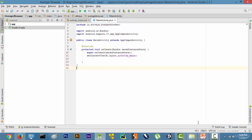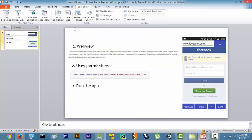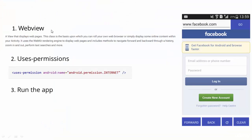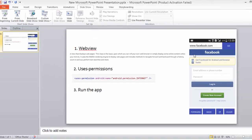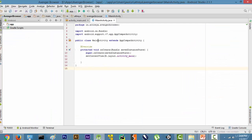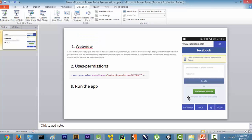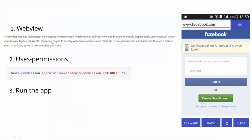The first thing we are going to learn is called a WebView. A WebView is a view that displays web pages. This class is the basis upon which you can roll your own web browser or simply display some online content within your Activity. An Activity is basically your back-end file — for example, this back-end file is also known as an Activity.